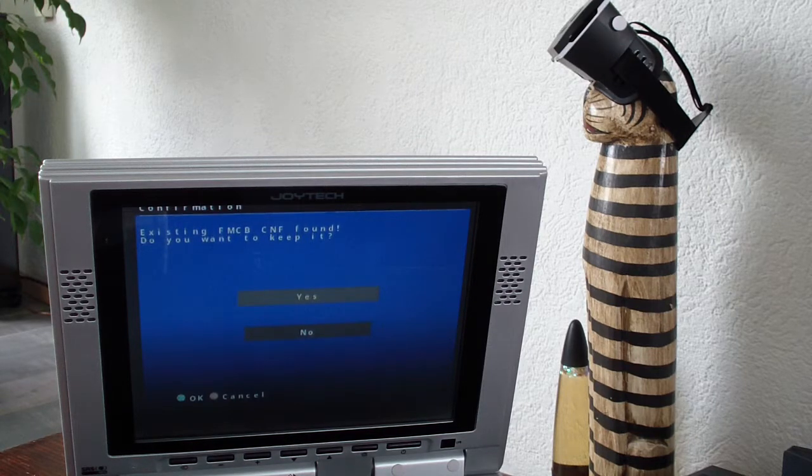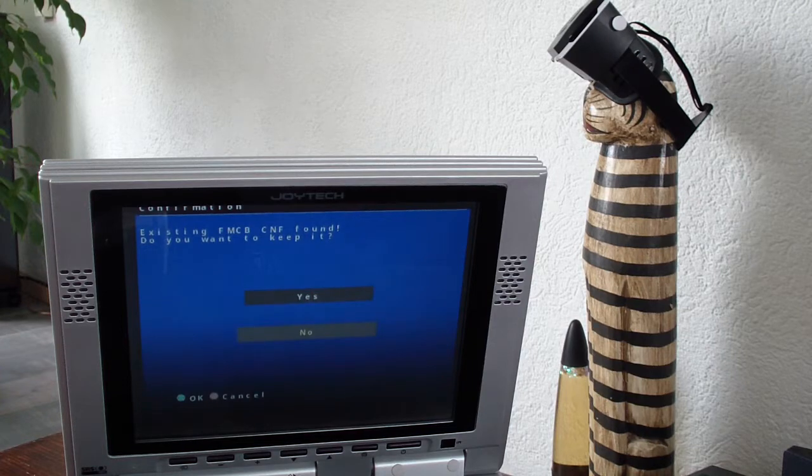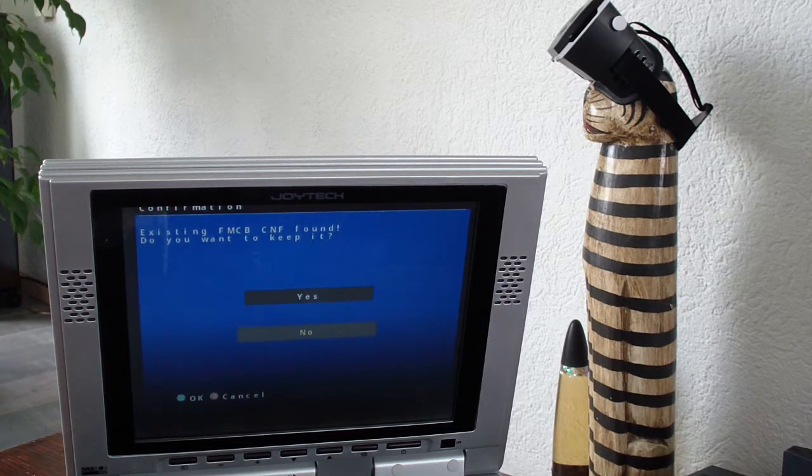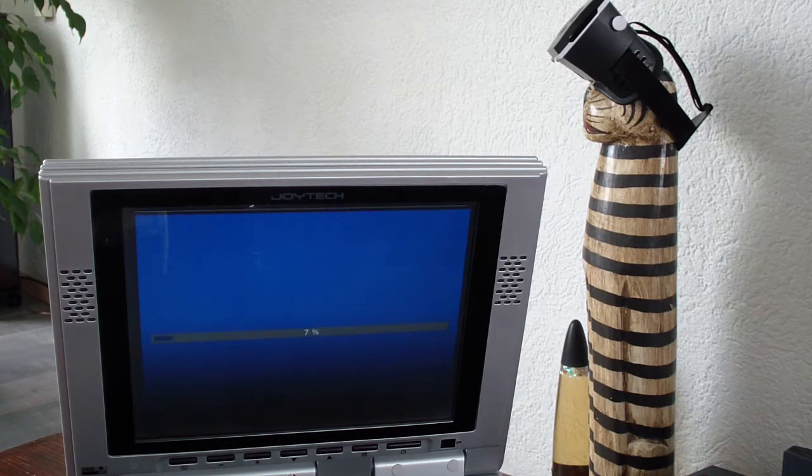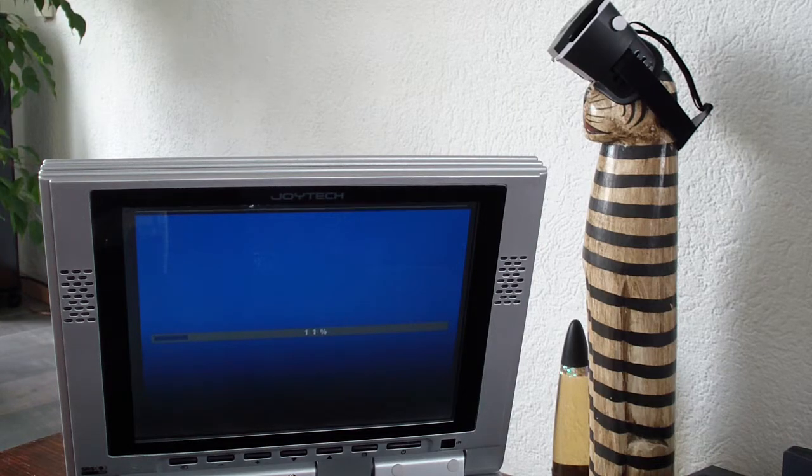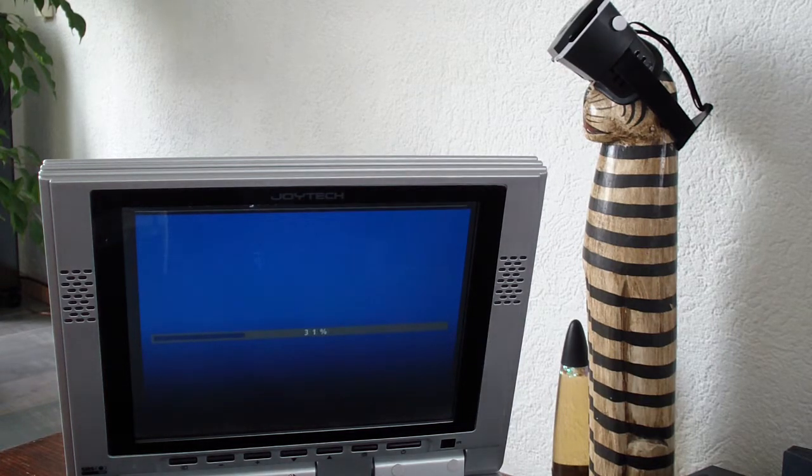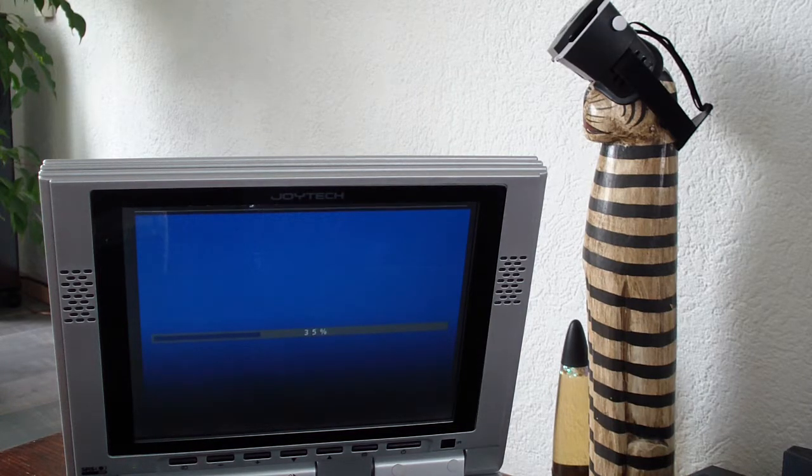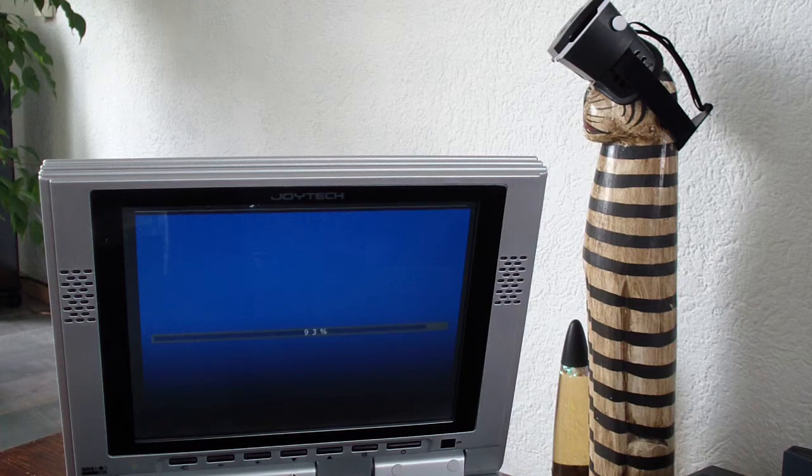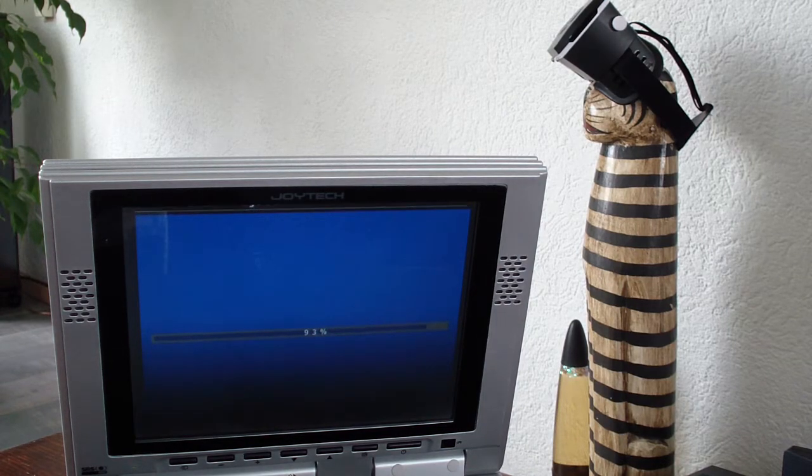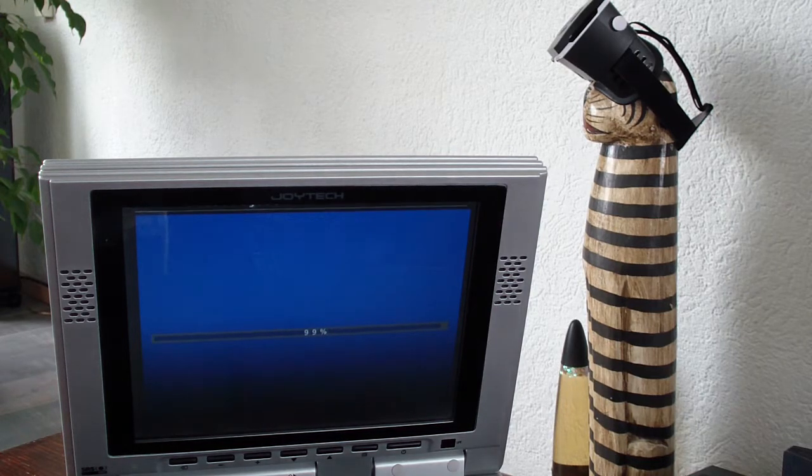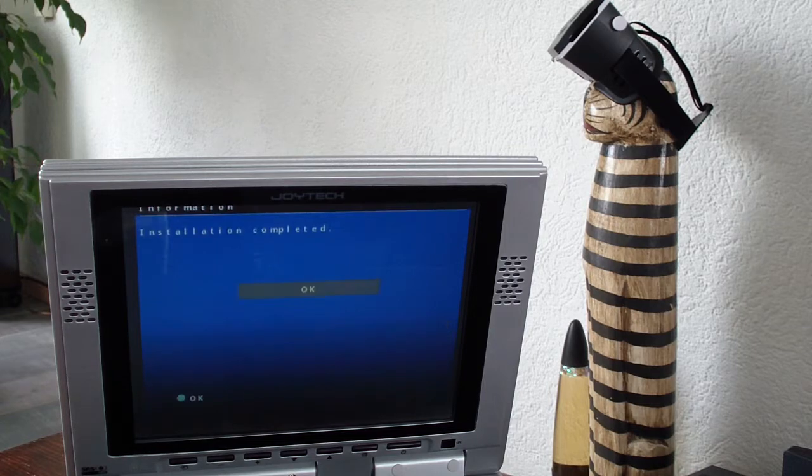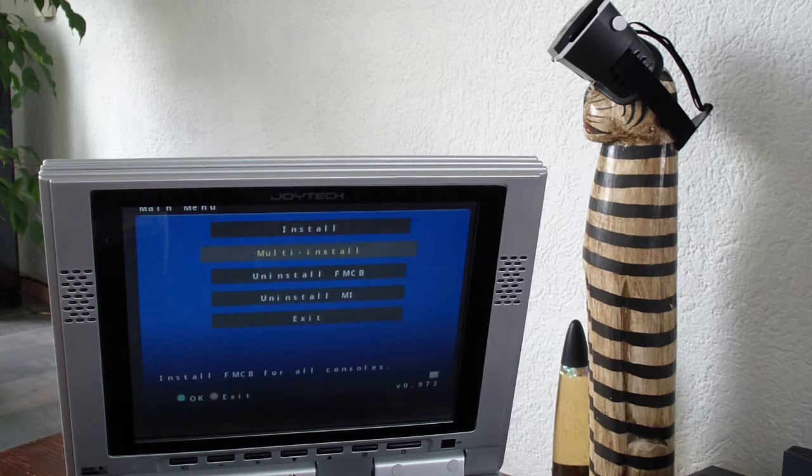Slot 1. Yes. Existing config found. Nope, I do not want to keep. Thank you. Installation complete.